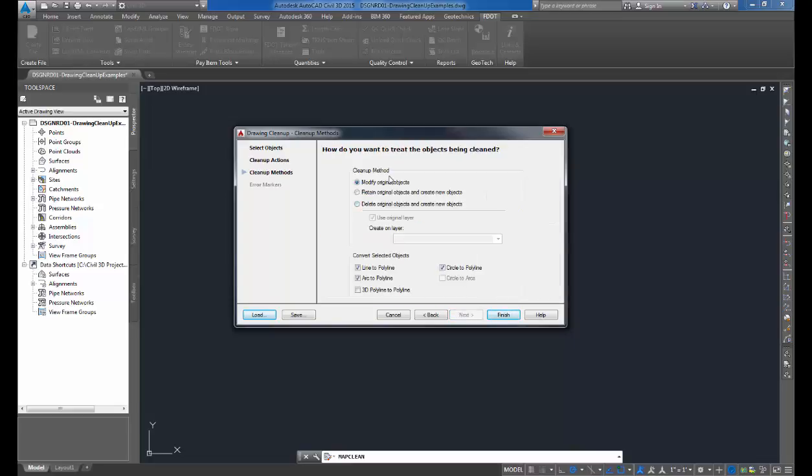Here we have our cleanup method. This is where you specify how you want to treat the objects that are being cleaned. We can modify the original objects, we can retain the original objects and create new objects, or we can delete the original objects, create new objects, and specify the layer that we want the new objects to create on. Here we're just going to modify the original objects.